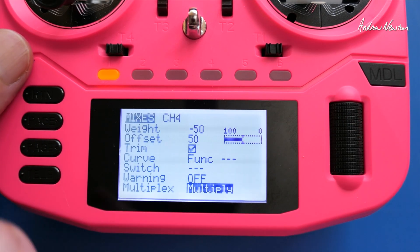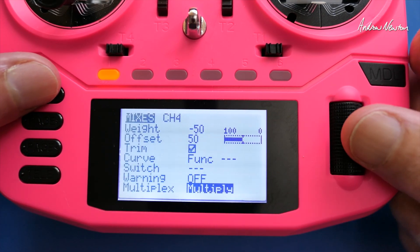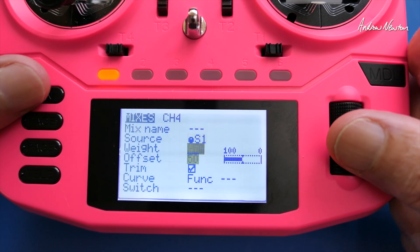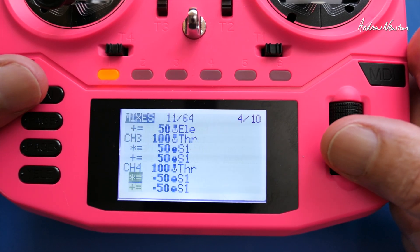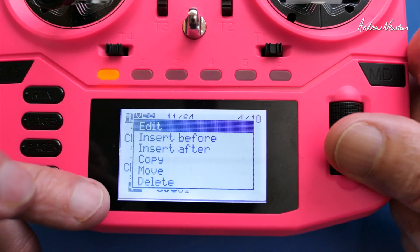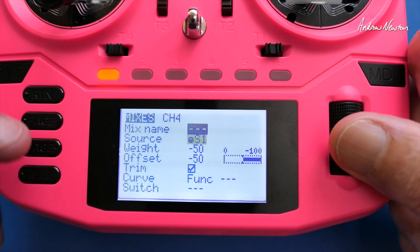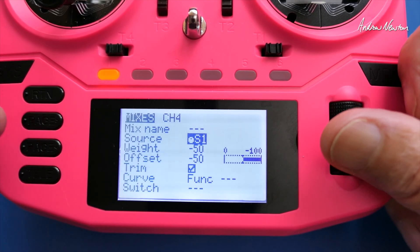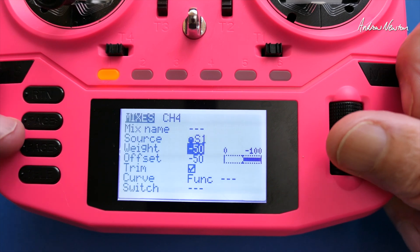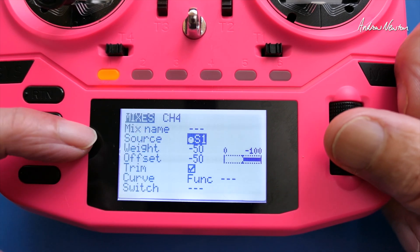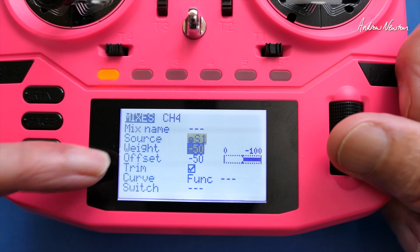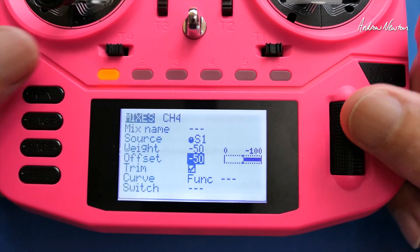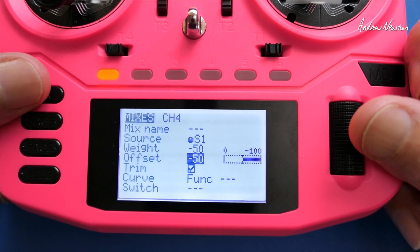We also need the offset line so the throttle goes from 0 up to 100% or whatever we dial in. That second line is: source S1, weight minus 50, offset minus 50, multiplex as Add. As I said, I just had to play with these numbers to get it working in the correct direction.